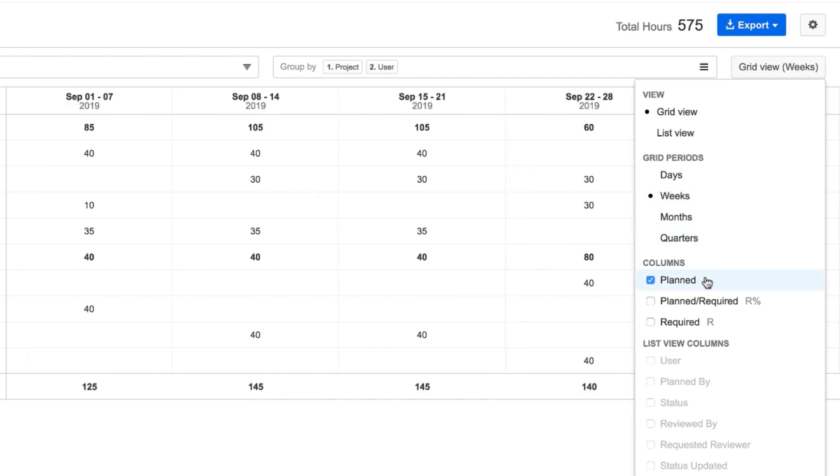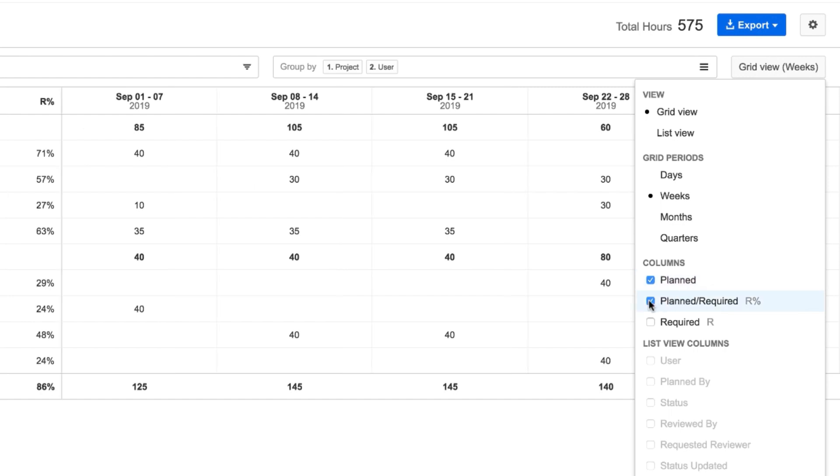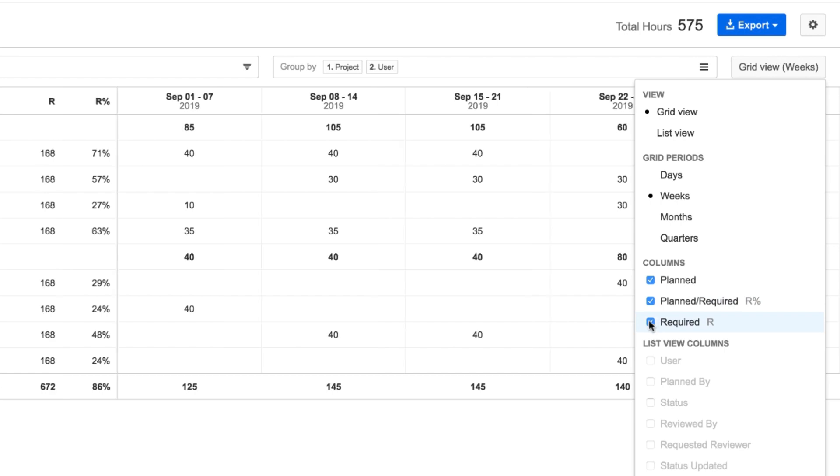I see planned hours here, and I'll add the percentage of required hours that are already planned, and the required hours themselves.